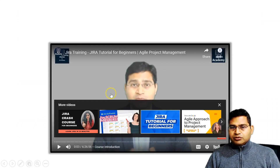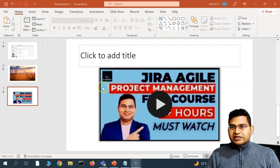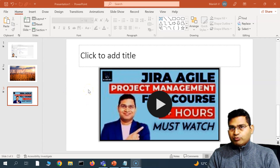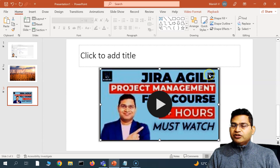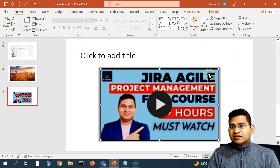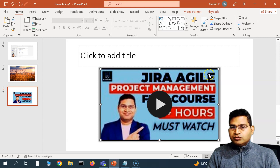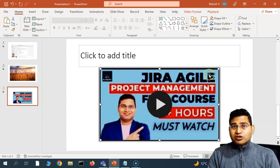This is how you insert videos in PowerPoint slides, edit them as per your needs, and adjust playback settings to create really nice presentations. That's all for this tutorial — I hope it was helpful. Thank you very much for watching!